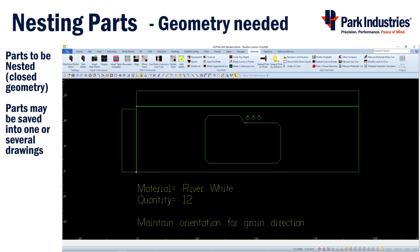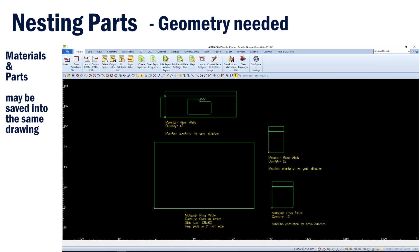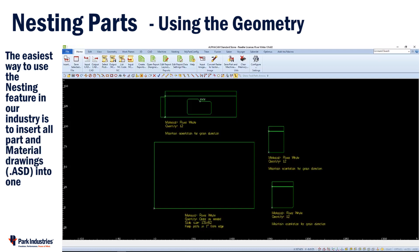The part drawings just need to be closed geometry. The part drawings may be saved individually or you may save multiple parts in a drawing. Draw a rectangle to represent the size of the slab. You may draw multiple sizes of slabs and save them in the same drawing or save them individually. Eventually, all part drawings and slab drawings will be merged or combined into the same drawing. This is the easiest way to use nesting in our industry.